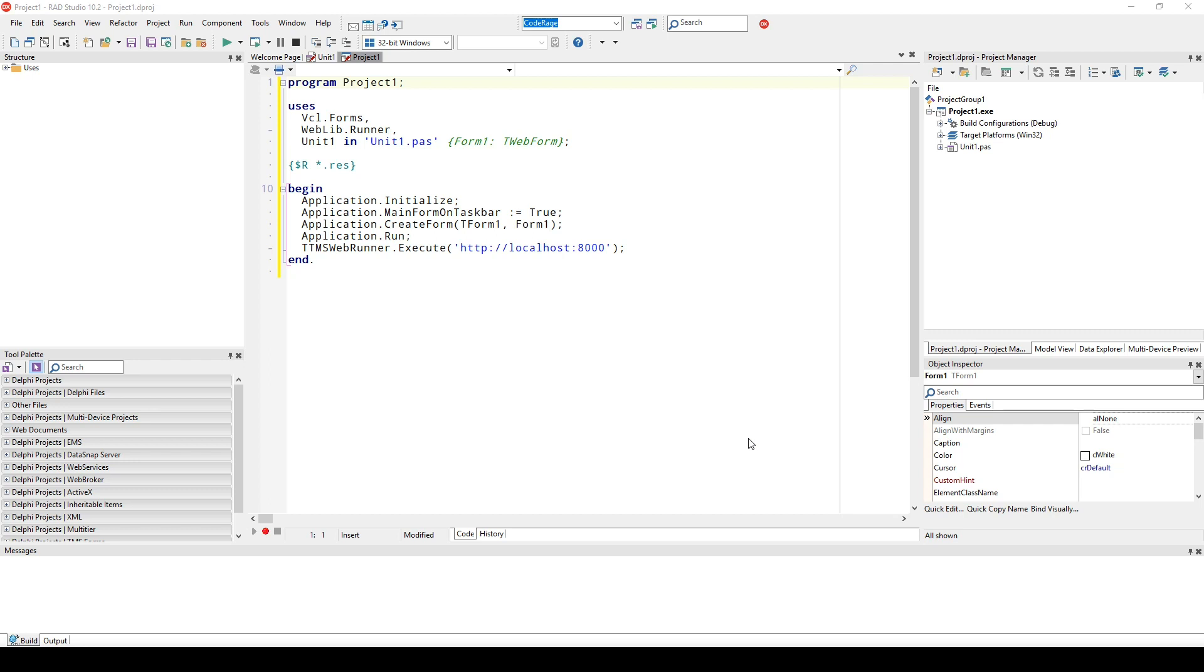This is going to be really easy using the web framework because we have the timer component just like in the VCL.